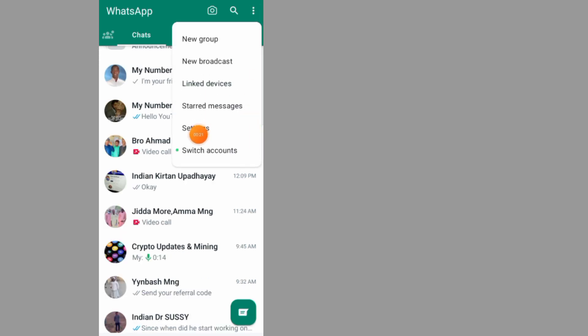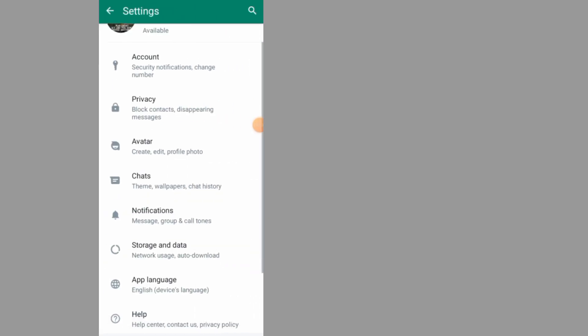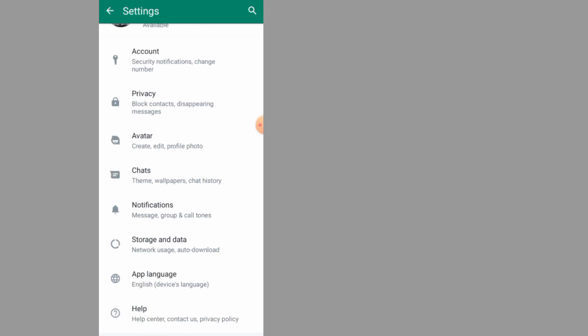Go to settings, scroll down, and tap on chats.